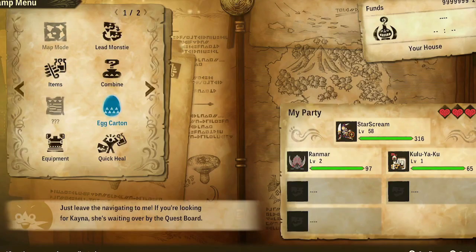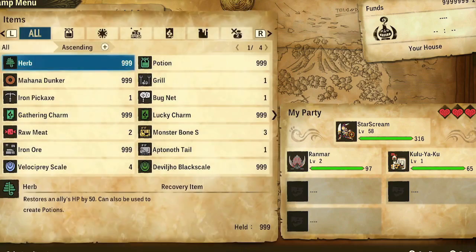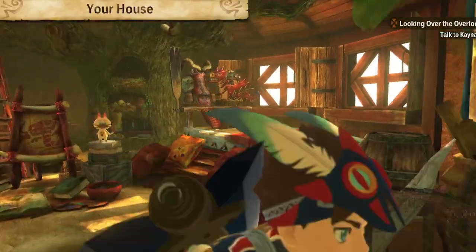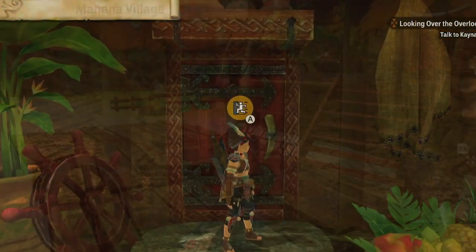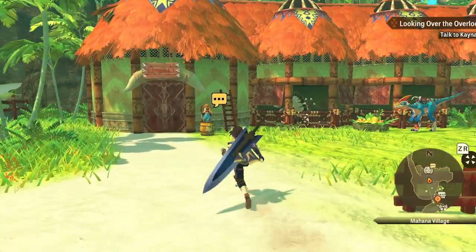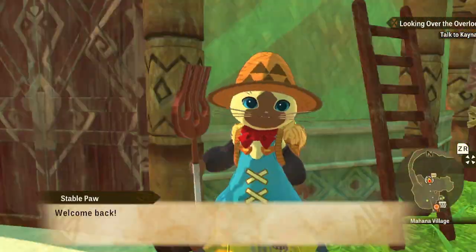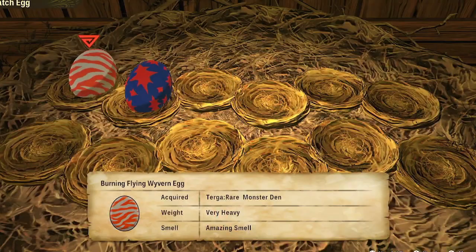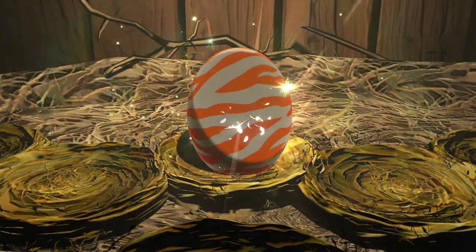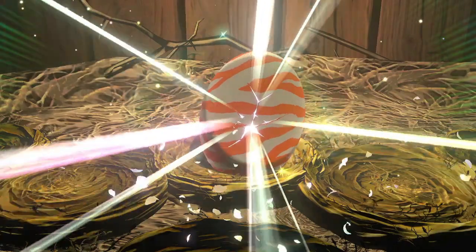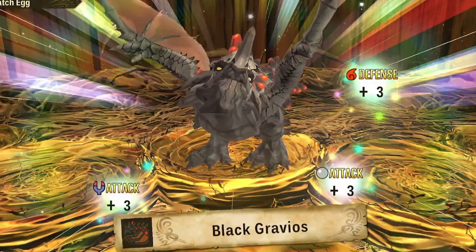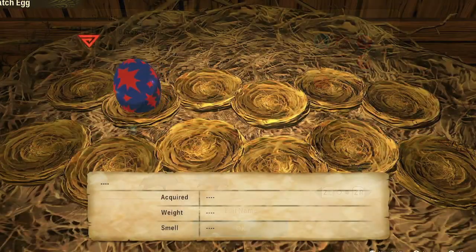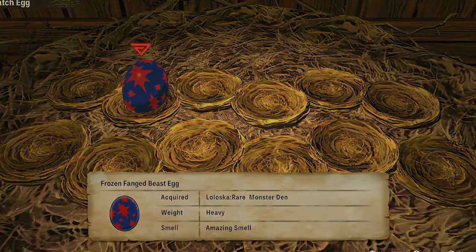Also, if you look over here, you can see my level is 58. So that worked as well. And the items are at 999. So that also worked. So the next thing I'm going to show you is I'm going to go hatch those eggs we created. That way, you can see that they are, in fact, the monsters I made them. So we'll go ahead and hatch two eggs. So this first one should be the Black Grabios we made. Go ahead and wait for him to hatch. And it is indeed Black Grabios. So you can see that that one worked.